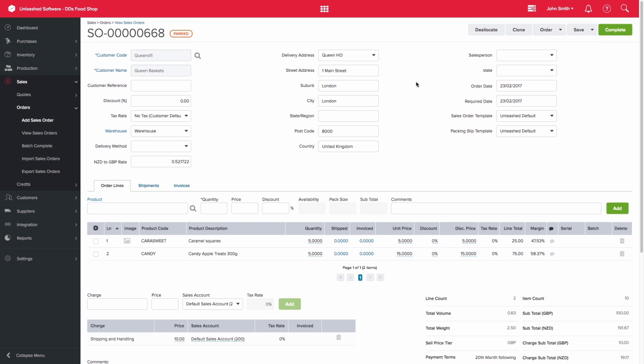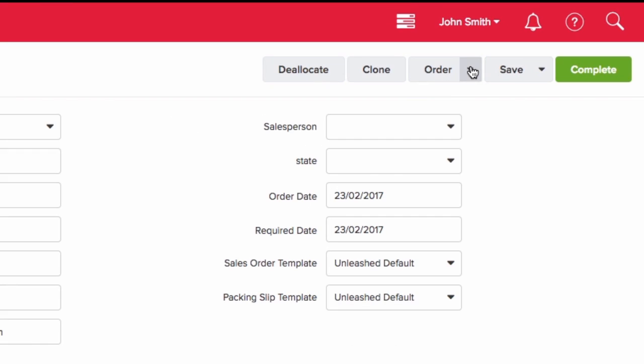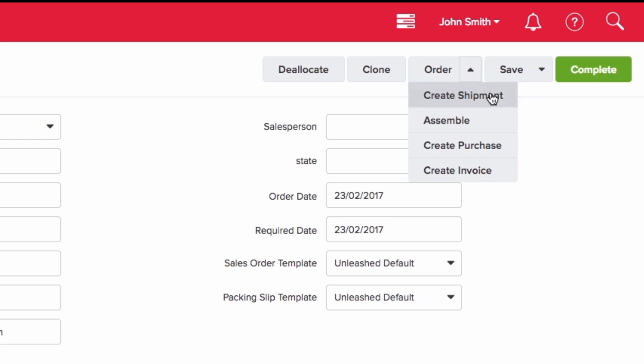A shipment can be created in one of two ways. You can either click on the order drop-down on the top right-hand side of the page and select Create Shipment,